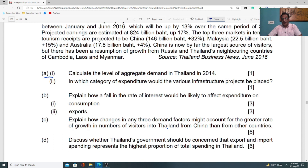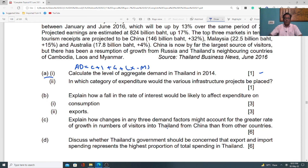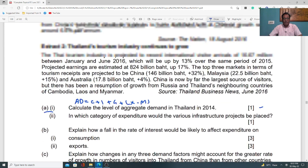The first question, part a sub-part one, says: calculate the level of aggregate demand in Thailand in 2014. This is a one-mark question — you need not explain anything, just calculate aggregate demand using the formula: Aggregate Demand = C + I + G + X − M, where C is consumption, I is investment, G is government expenditure, X is exports, and M is imports. If we move back to the case study, we can see a table.